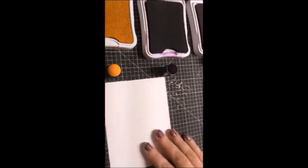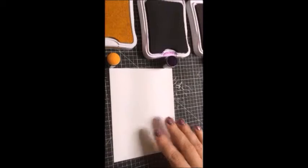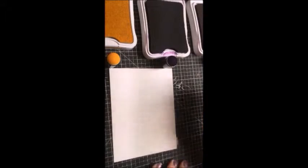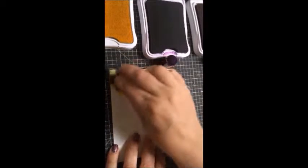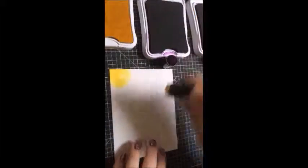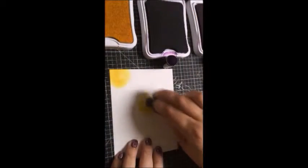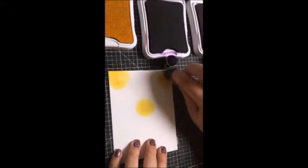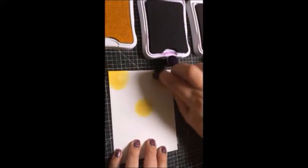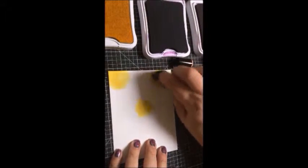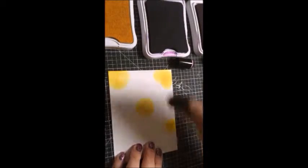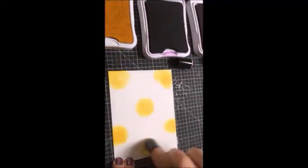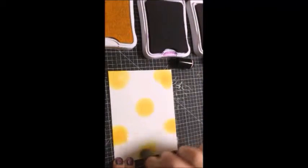What you're going to do is take your different sponge daubers and just make some circles on your paper however and wherever you want to do it. I start with the lighter colors first. Doesn't have to be anything great. The whole technique is to give an out of focus look, so you don't need to be symmetrical. This would drive my husband nuts because he has to have symmetrical stuff.